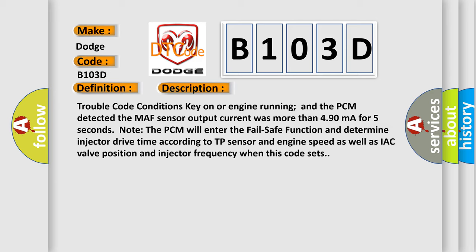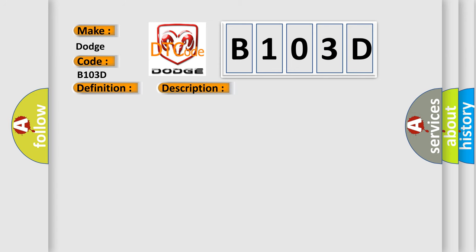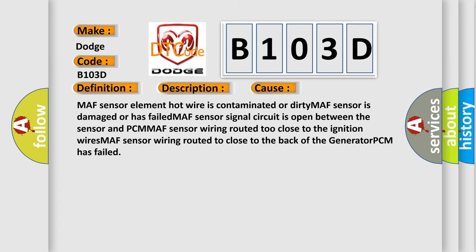This diagnostic error occurs most often in these cases: MAF sensor element hot wire is contaminated or dirty, MAF sensor is damaged or has failed, MAF sensor signal circuit is open between the sensor and PCM, MAF sensor wiring routed too close to the ignition wires, MAF sensor wiring routed too close to the back of the generator, or PCM has failed.